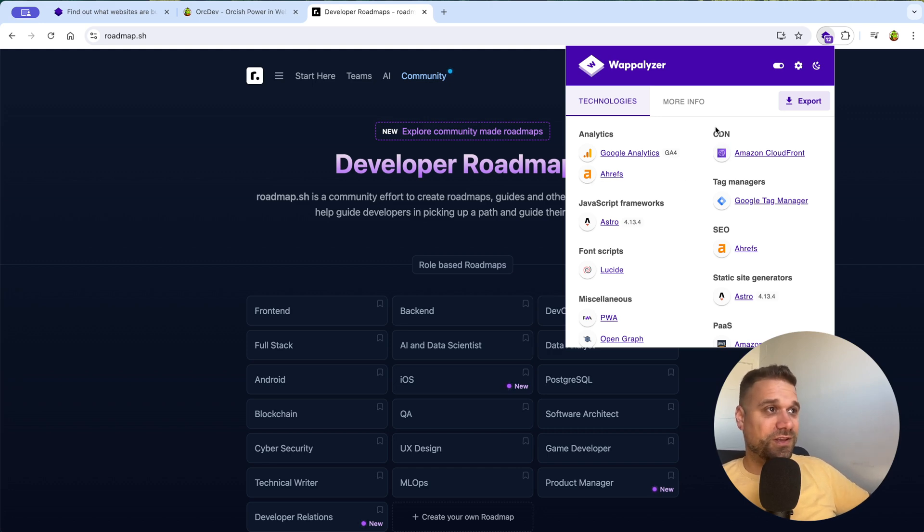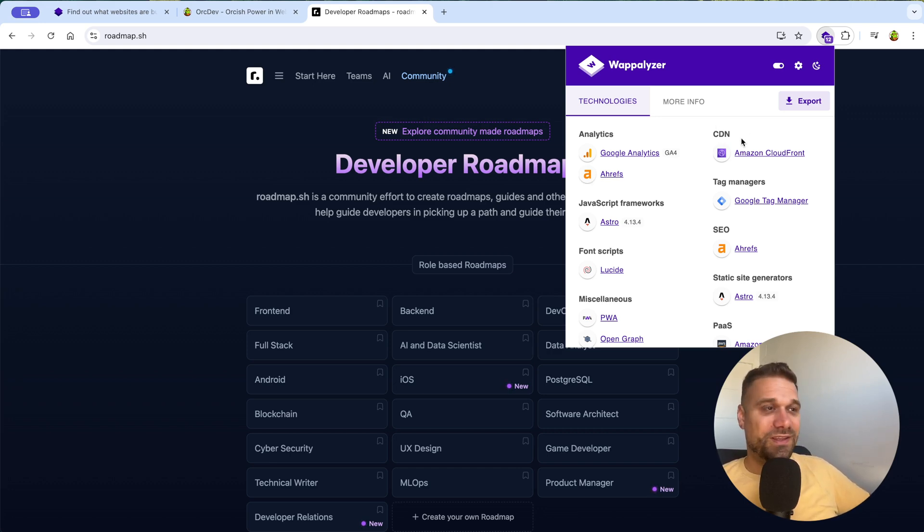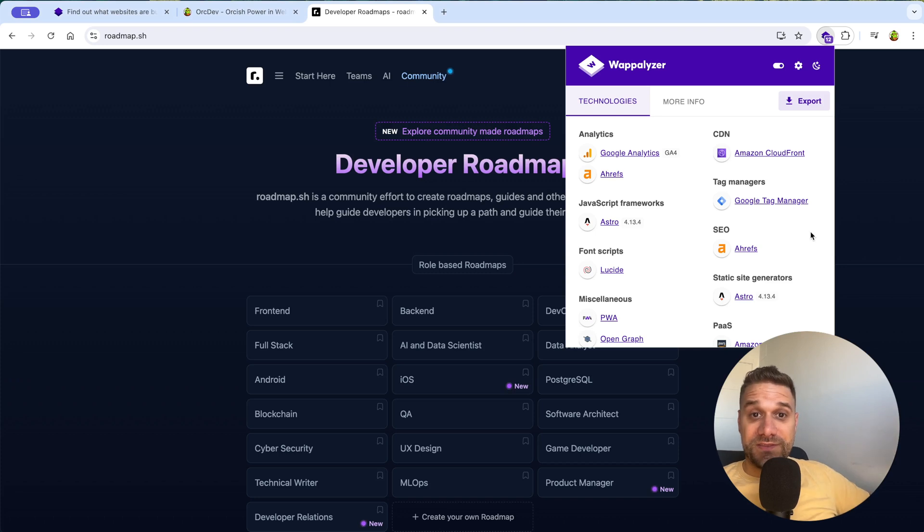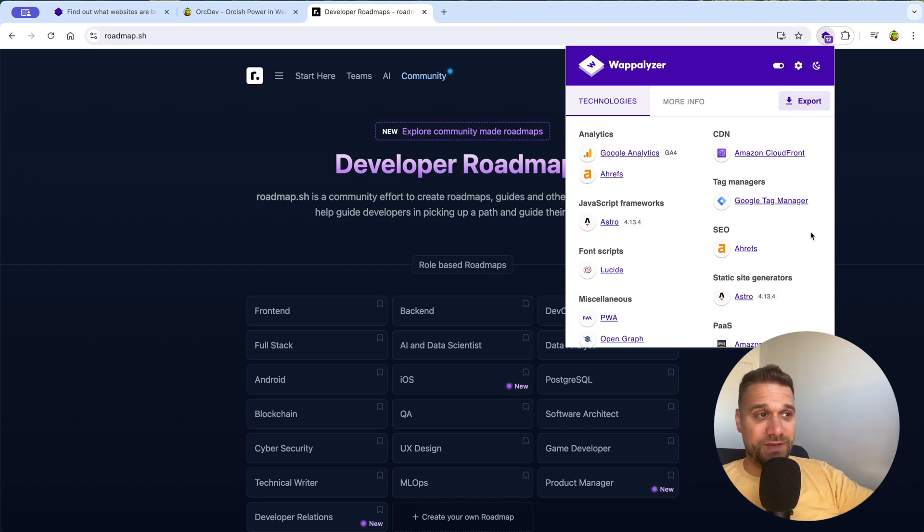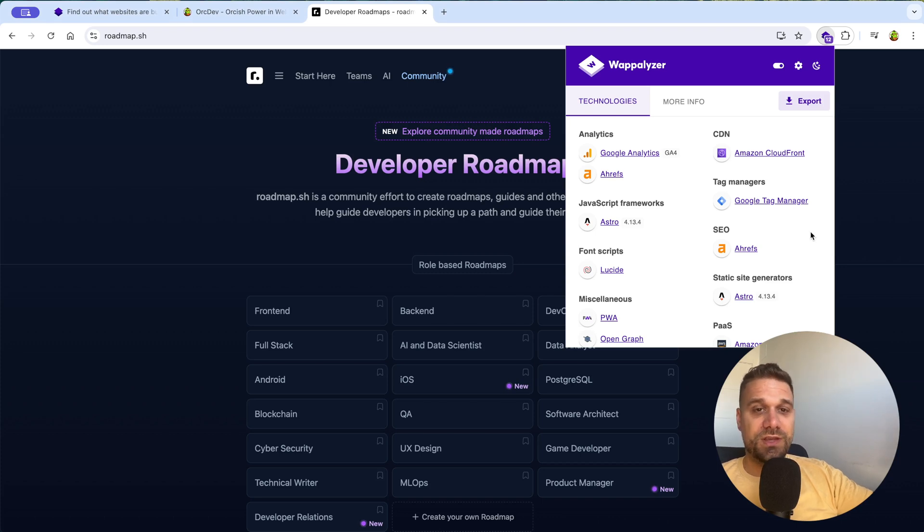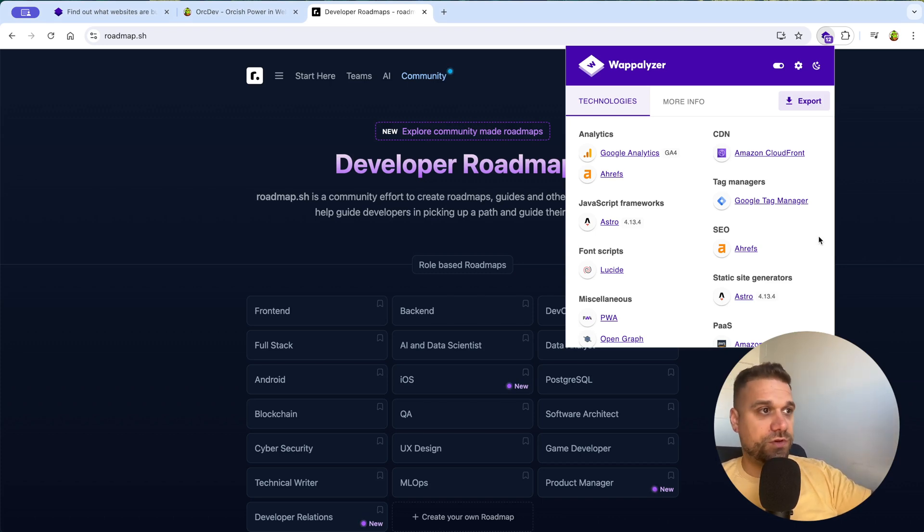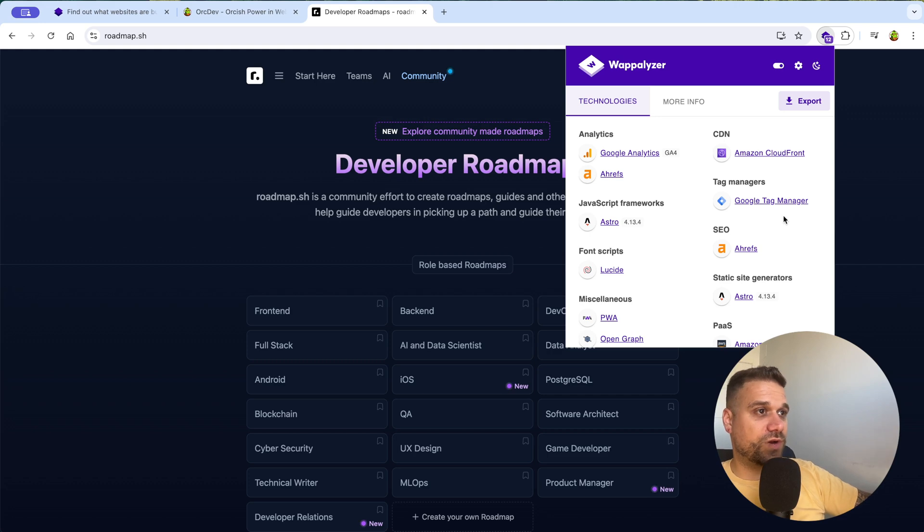And they were like, oh well, how do you know we are using Next.js 12? And that's the magic of Wappalyzer. They were impressed by me because I knew which technologies they're using. And by the way, I didn't get a job, but life goes on. And let's move on to our next website.